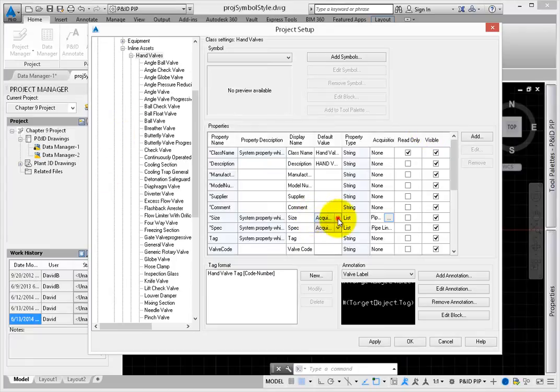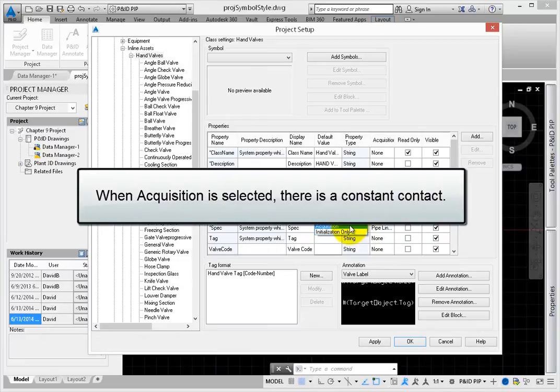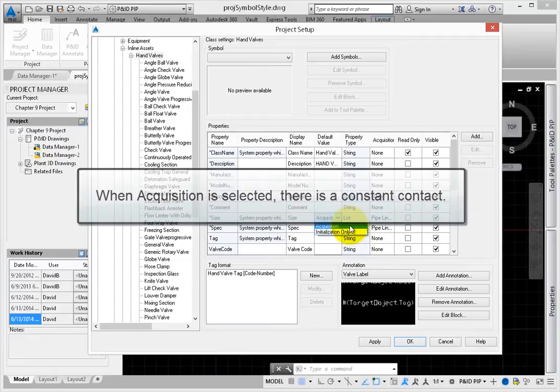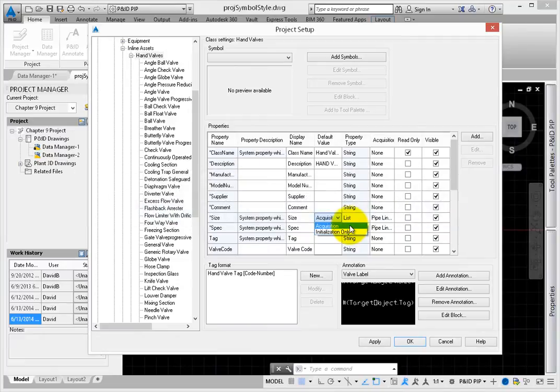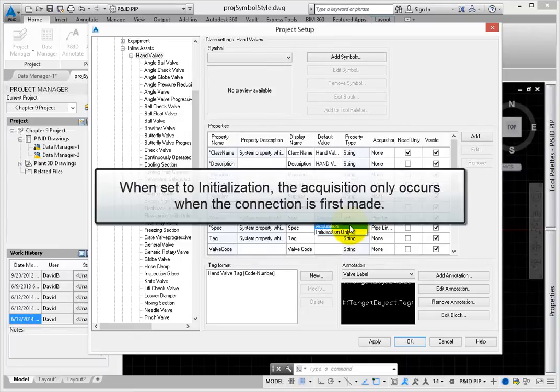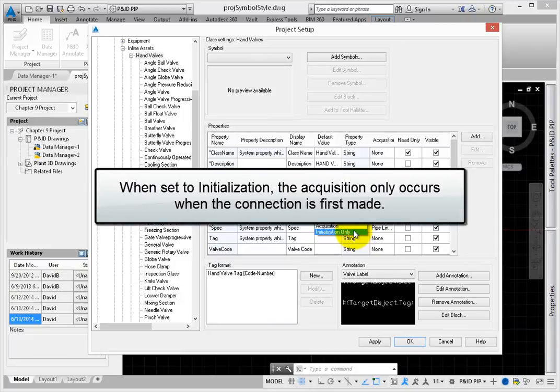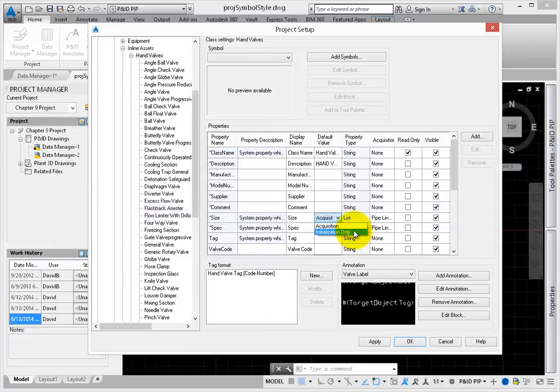Acquisition can occur in one of two ways. The first is a constant contact when acquisition is selected. If the value on the source object changes, the receiver updates automatically. When this is set to initialization, the acquisition occurs only when the connection is first made. Any changes have to be made as an override.